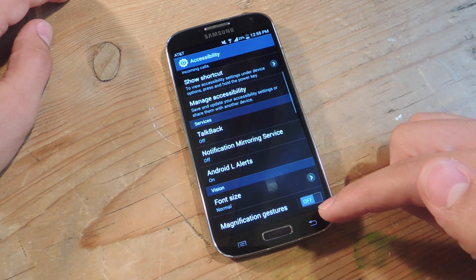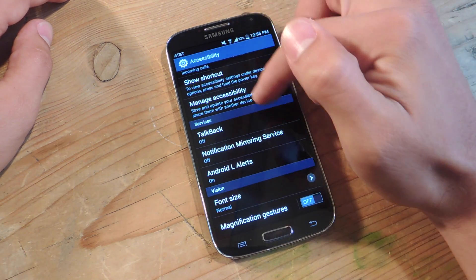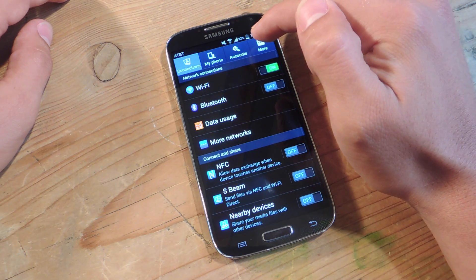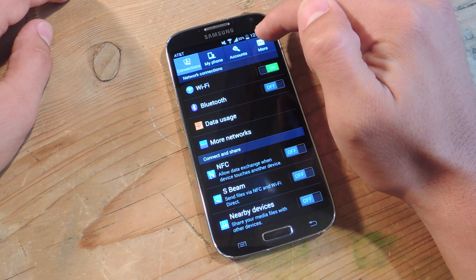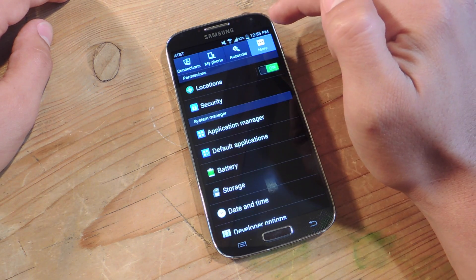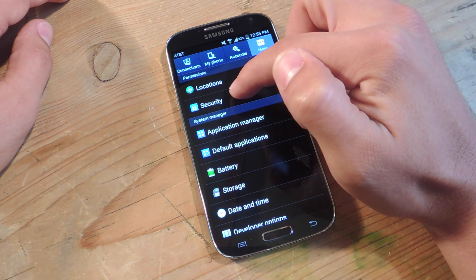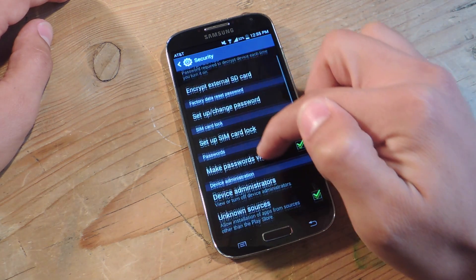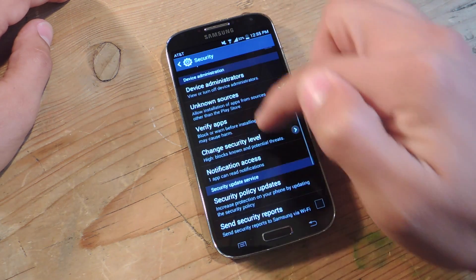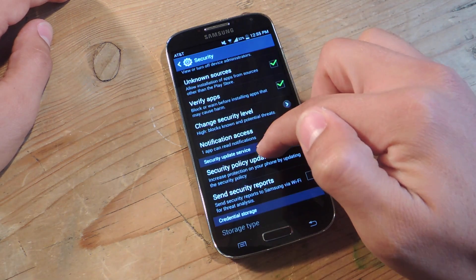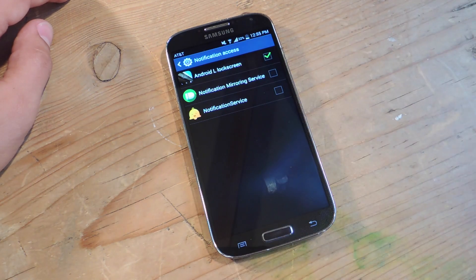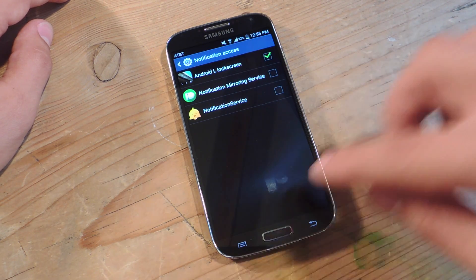You're also going to want to grant it notification access. Go into settings, go to more, go to security again, go down to notification access, and just make sure Android L is checked.